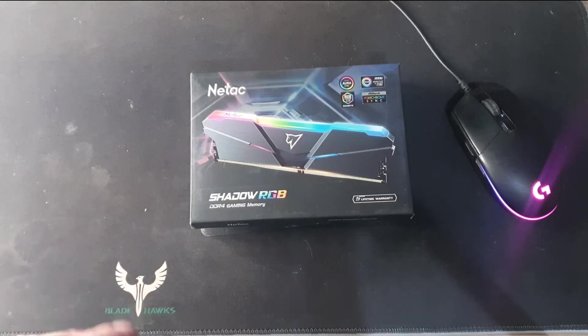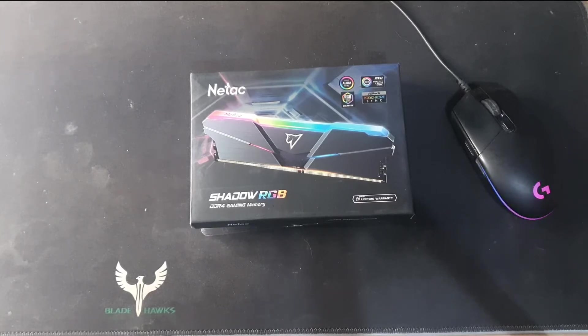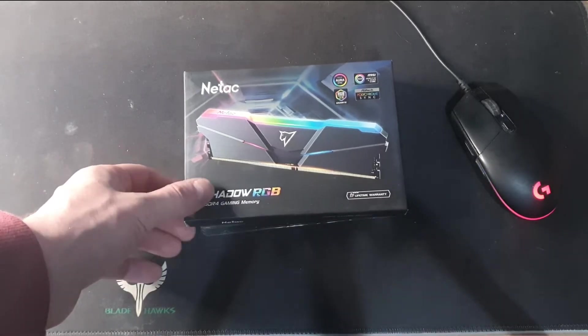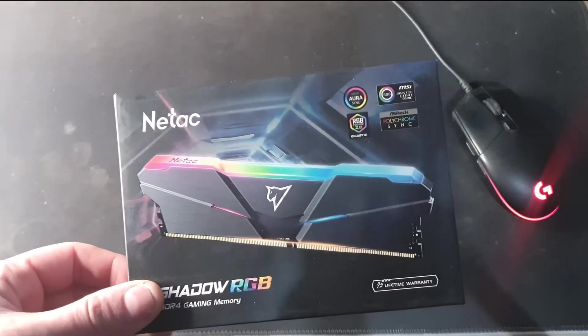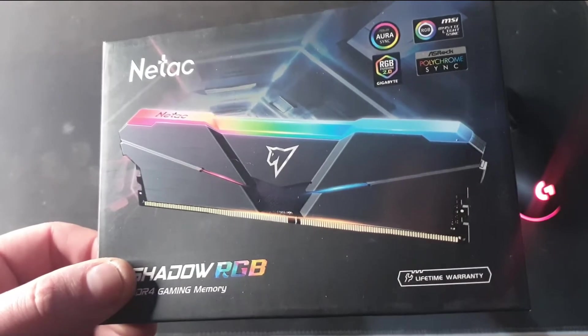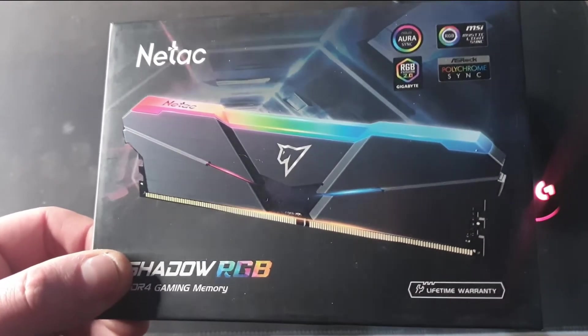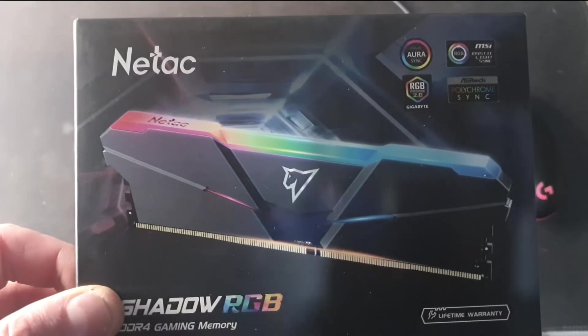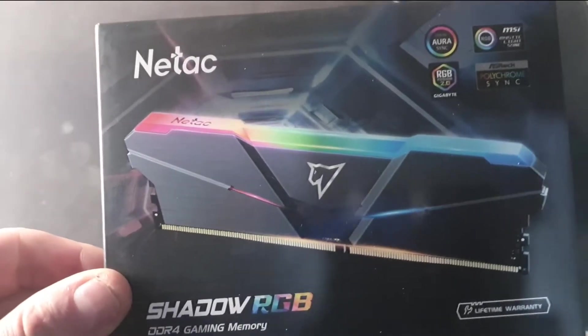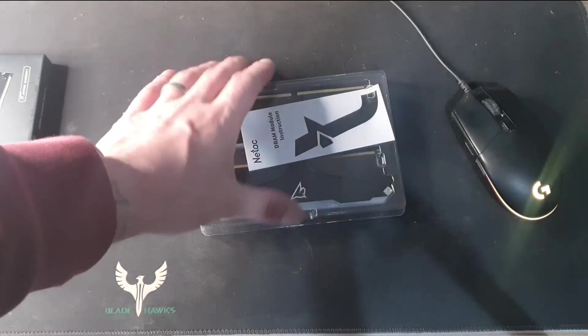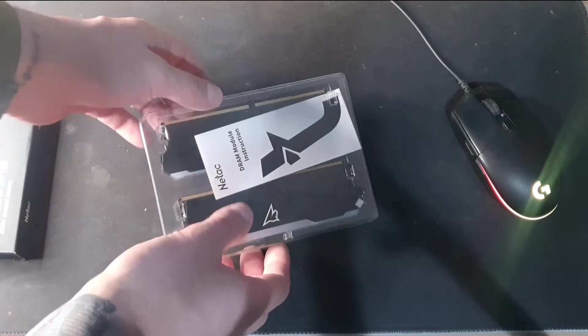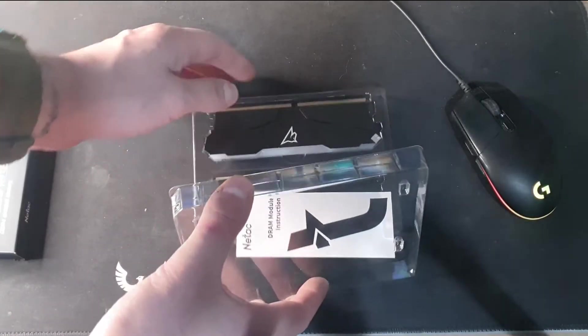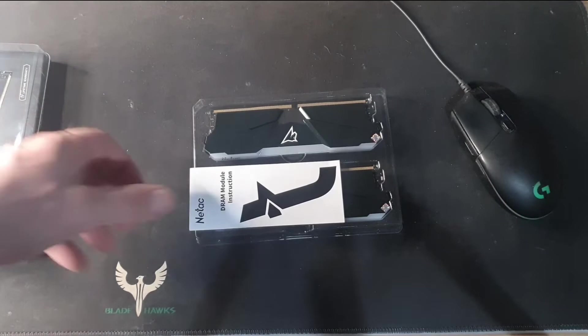So this is RGB memory, and this is a DDR4 16 gig 3600 memory kit. You get two sticks of 8 gig RAM. There's the box, it's compatible with Aura, MSI, Gigabyte and ASUS ROG RGB syncing. I have an MSI board but I don't use the RGB syncing, I'm not that bothered about RGB but I do like it to have the option.